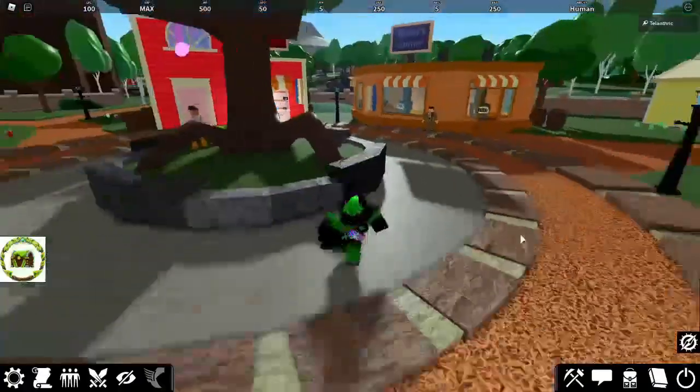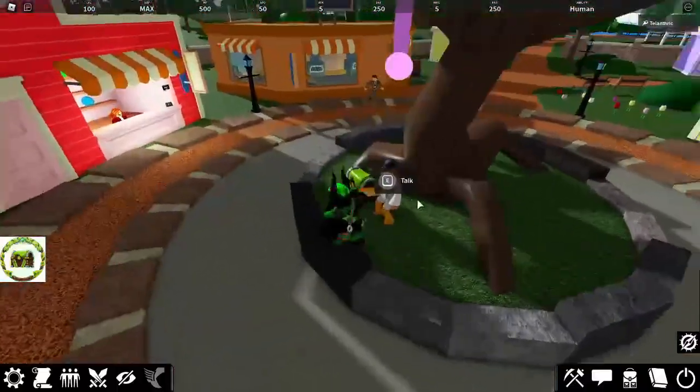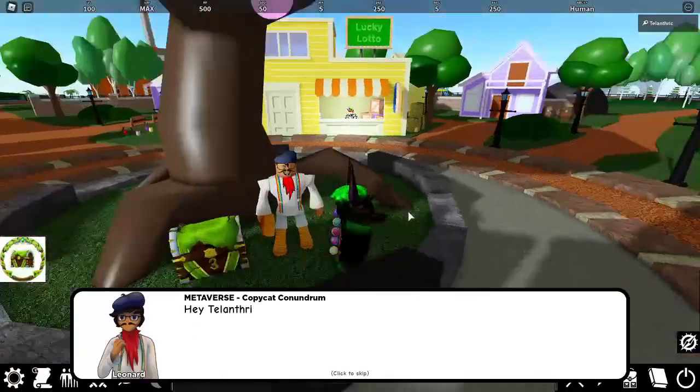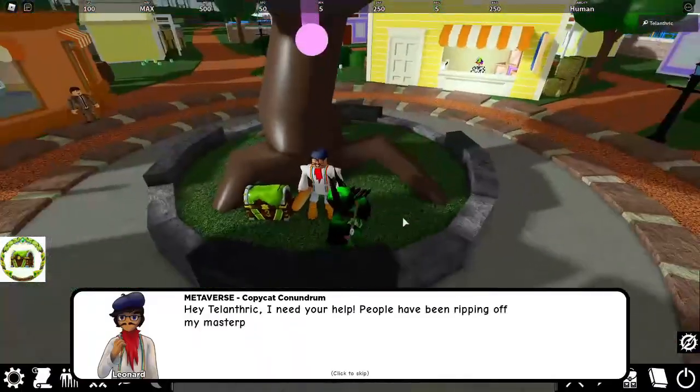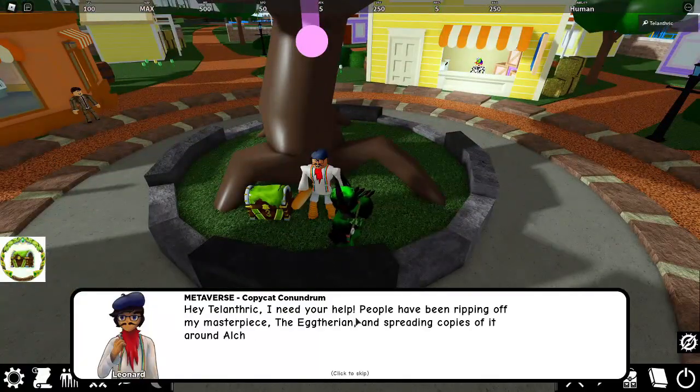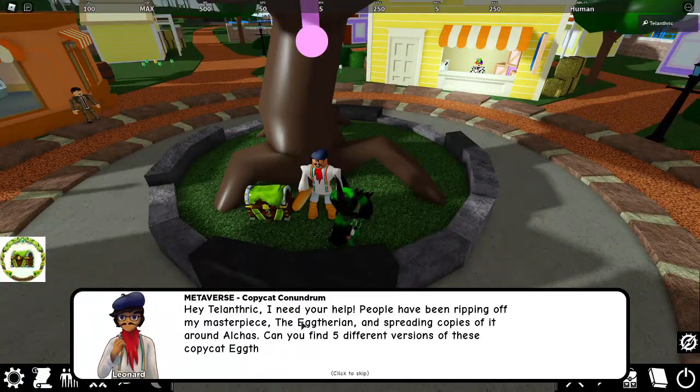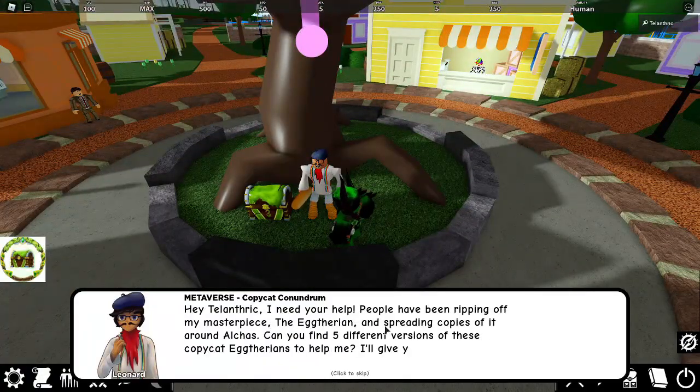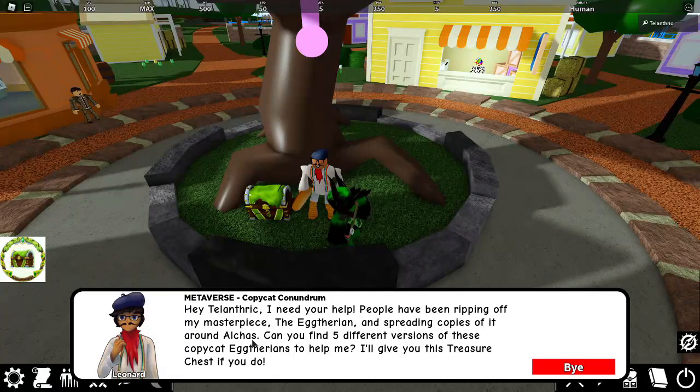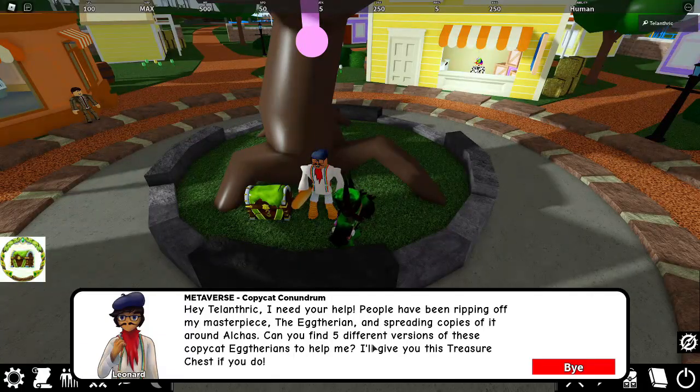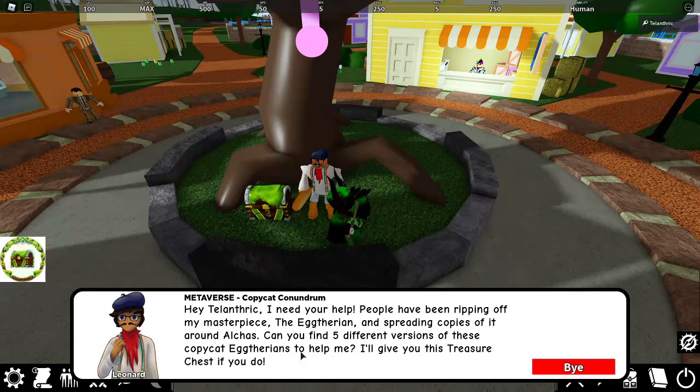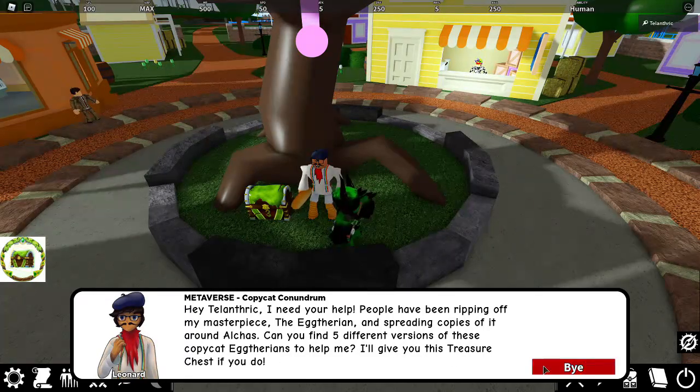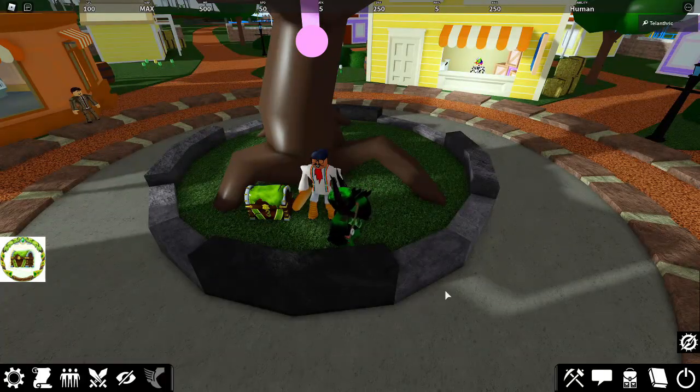Right when you spawn, look around the tree and there's gonna be a guy here, and you have to talk to him. He has a baguette. I need your help. People have been ripping off my masterpiece, the Aetherian, and spreading copies of it around. Can you find five different versions of these copycat Aetherians to help me? I'll give you this treasure chest if you do. Why can't I just steal it from him?